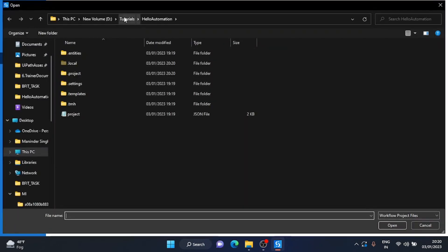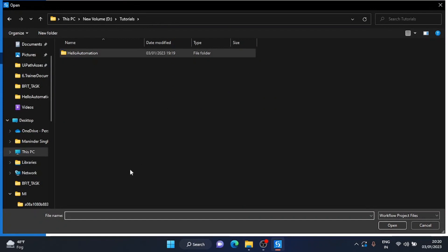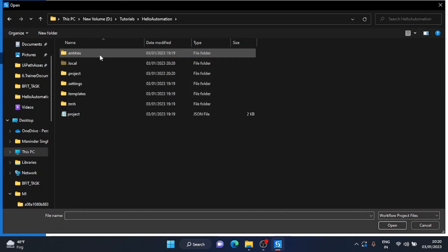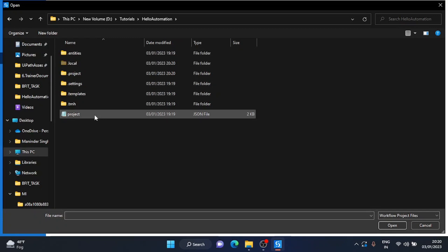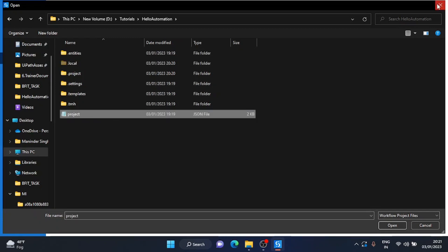From that open tab, you can go to any folder and choose any project. Inside that project, you just have to select project.json file and open, and this will open another project for you.